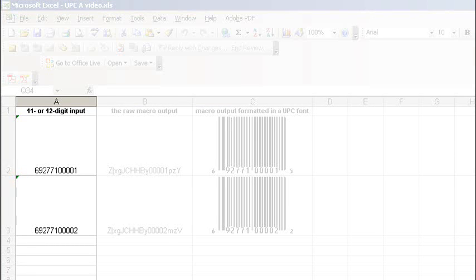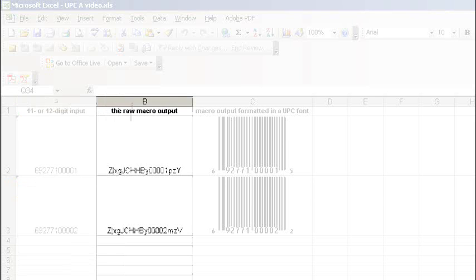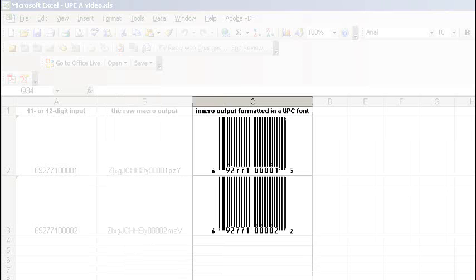The A column is your original UPC number. The B column is the macro's raw output. The C column is what you want, the macro's output formatted in one of our UPC fonts.